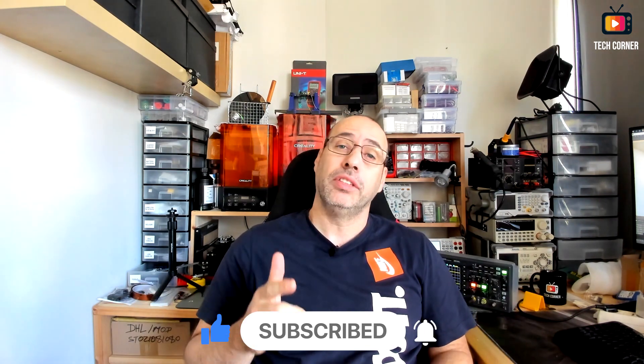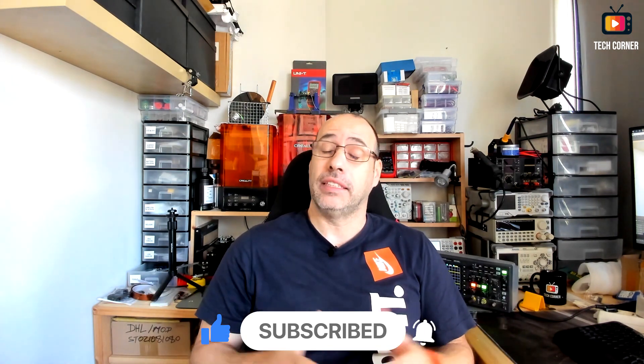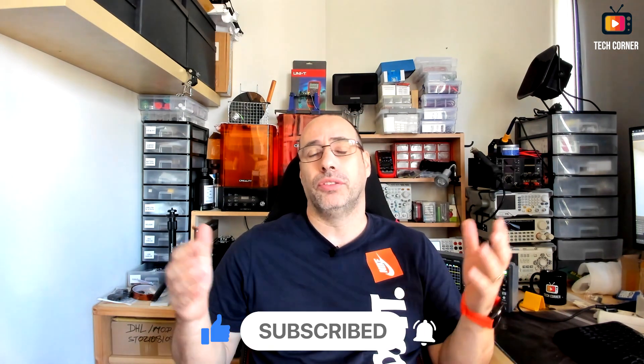This video will be useful for you if you had similar problems or if you want to recover a bricked Hantek DSO 2000 oscilloscope. For those like me always in a hurry, I've created chapters and you can go directly to the topic that you are most interested. But let me show you what I will talk about in this video.